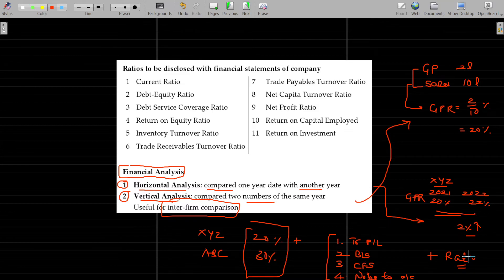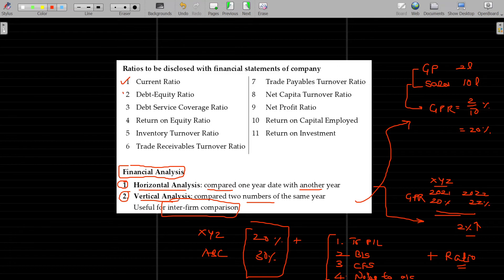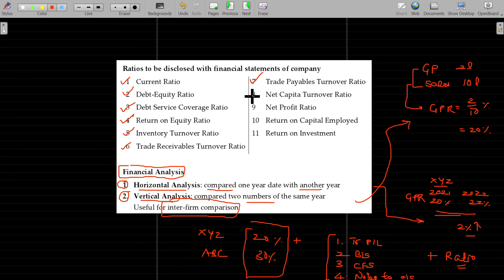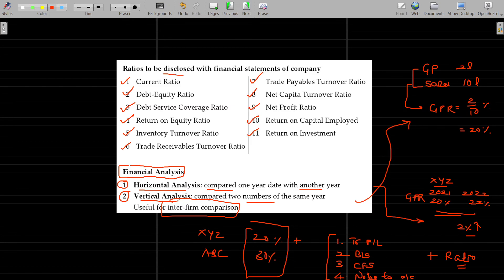When a reader goes through financial reports to understand a company, certain ratios are shown by default. These ratios to be disclosed in the financial statements include: current ratio, debt equity ratio, debt service coverage ratio, return on equity, inventory turnover ratio, trade receivables turnover ratio, other receivables turnover ratio, payables turnover ratio, net capital turnover ratio, net profit ratio, return on capital employed, and return on investments.